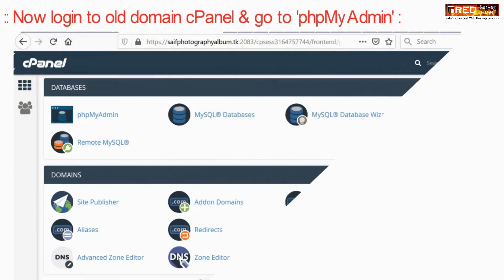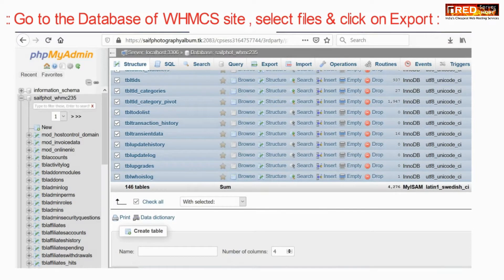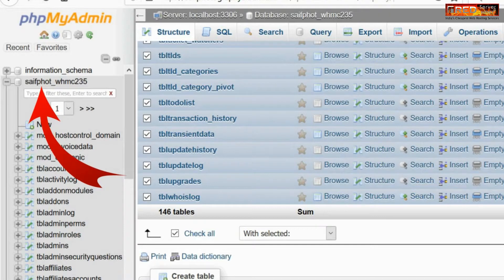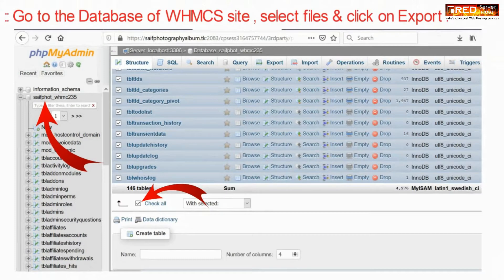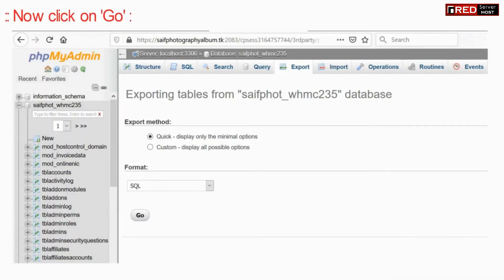Now login to the old domain cPanel and then go to phpMyAdmin. Go to the database of the WHMCS website under the relevant database, which you can find from the configuration.php file. Check all the tables and then click on export.